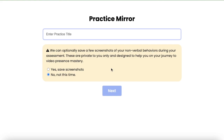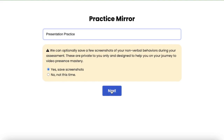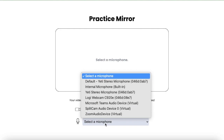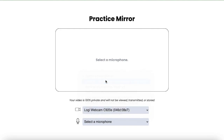Over here we have practice mirror. Clicking on that, I actually have an option to run through any presentation, pitch, or company-wide update practice that I would like. As always, you can select to have screenshots saved or not. Go ahead and select your preferred camera and microphone.